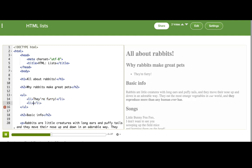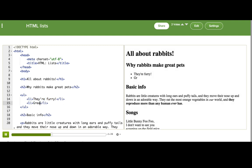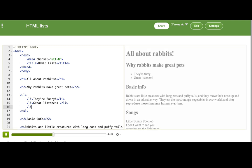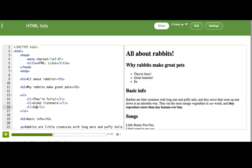Let's add some more: some great listeners, and eat all your leftover carrots. This should be a pretty convincing list. I don't know who wouldn't want a rabbit after reading this.